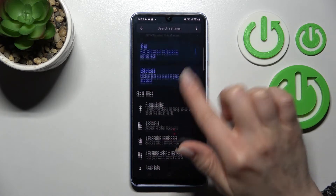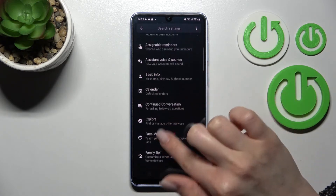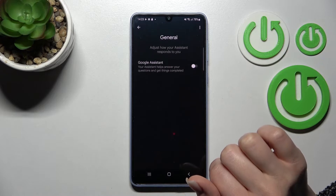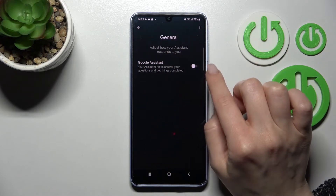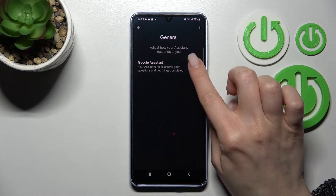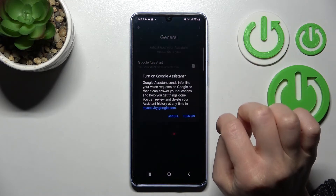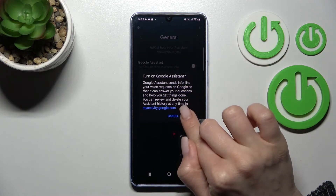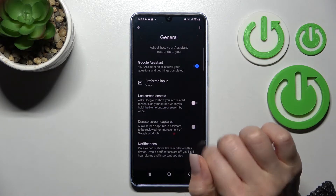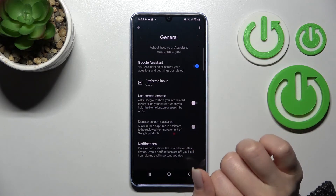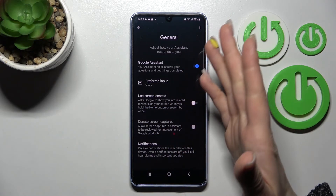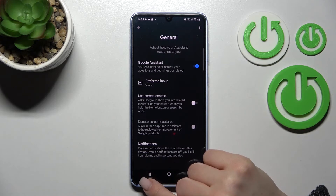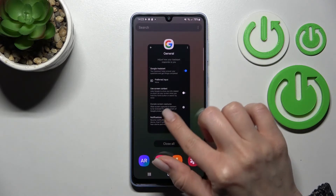Now scroll all the way down to the General options, and here you will see the Google Assistant switcher. To activate it, click once on the switcher and confirm by clicking again to turn it on. That's it — as you can see, Google Assistant is successfully activated.